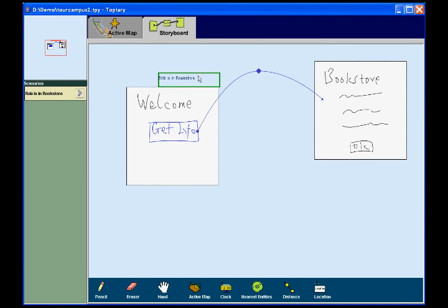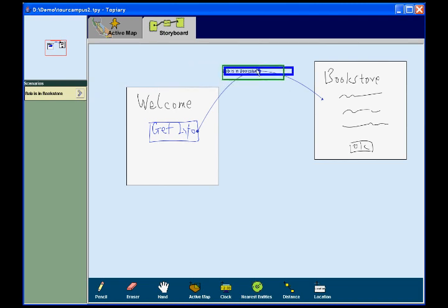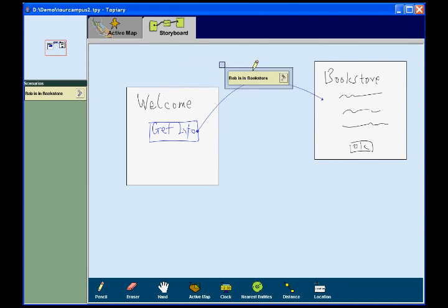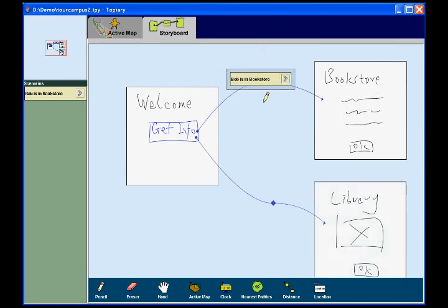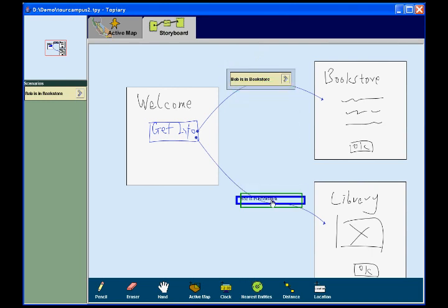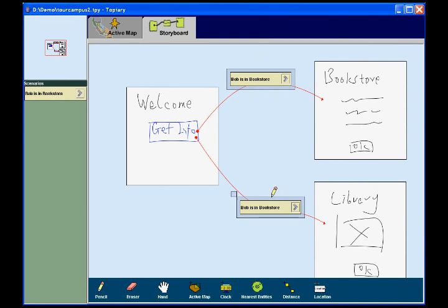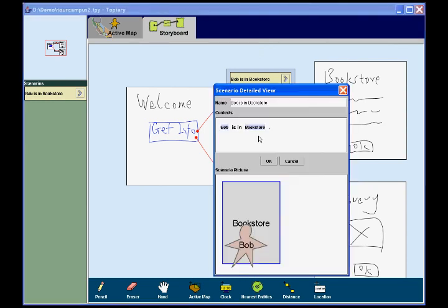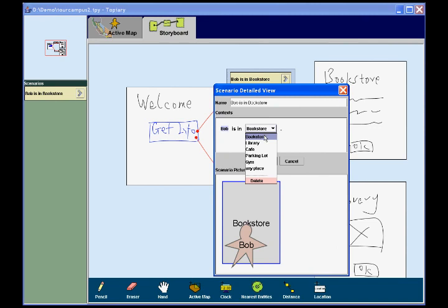Dragging the Scenario to this link makes the link work only if the Scenario Bob is in Bookstore is true. Then, the designer adds the page and link for the library. Instead of capturing a new Scenario, he copies the existing Scenario by dragging it to the new link while holding the control key. Then, he opens the Scenario Detail view and customizes it by replacing the Bookstore with the library.